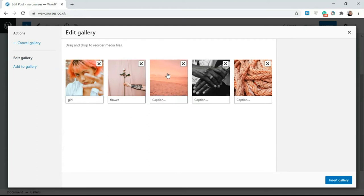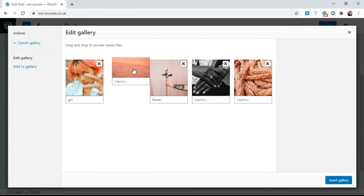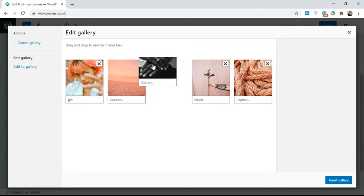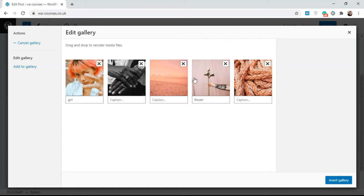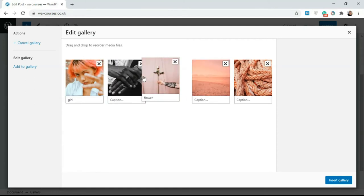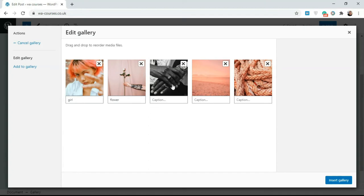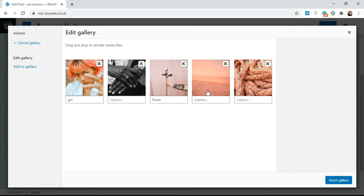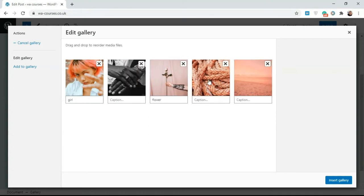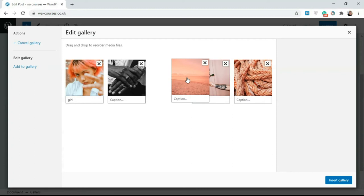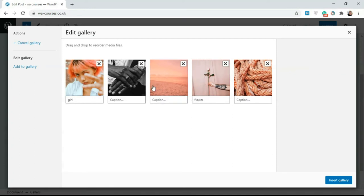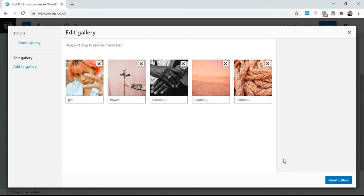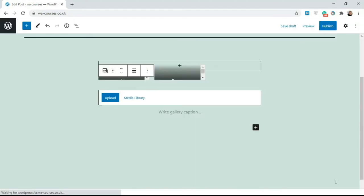You can also do things like reorder. So I could drag this. I'm just holding on this and I could drag this to the front. I can drag this forward or drag this backwards. It doesn't really matter where you want it. You have the ability to order stuff as you might want. I'm just going to drag this front and once you're done just click on insert gallery.